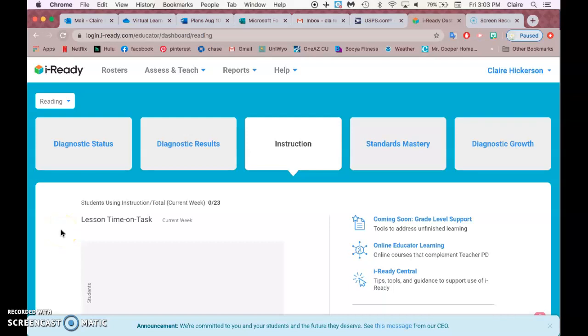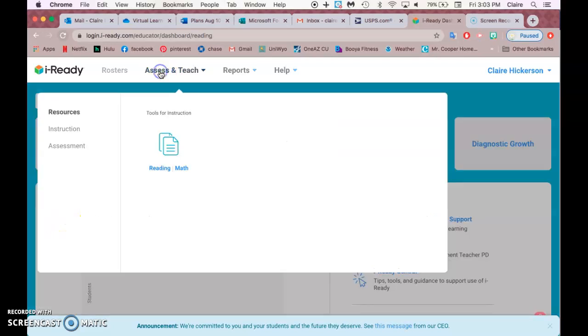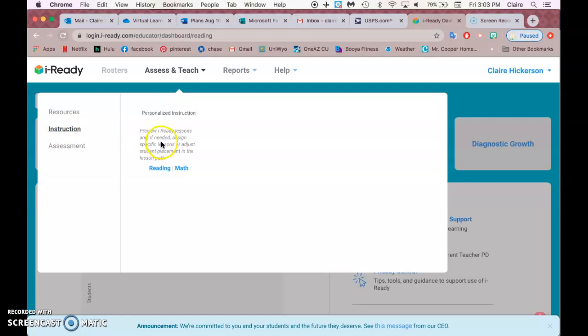Hi ladies! This is how you assign math lessons on iReady. So you're on the home page and you go to Assess and Teach, Instruction, Math.